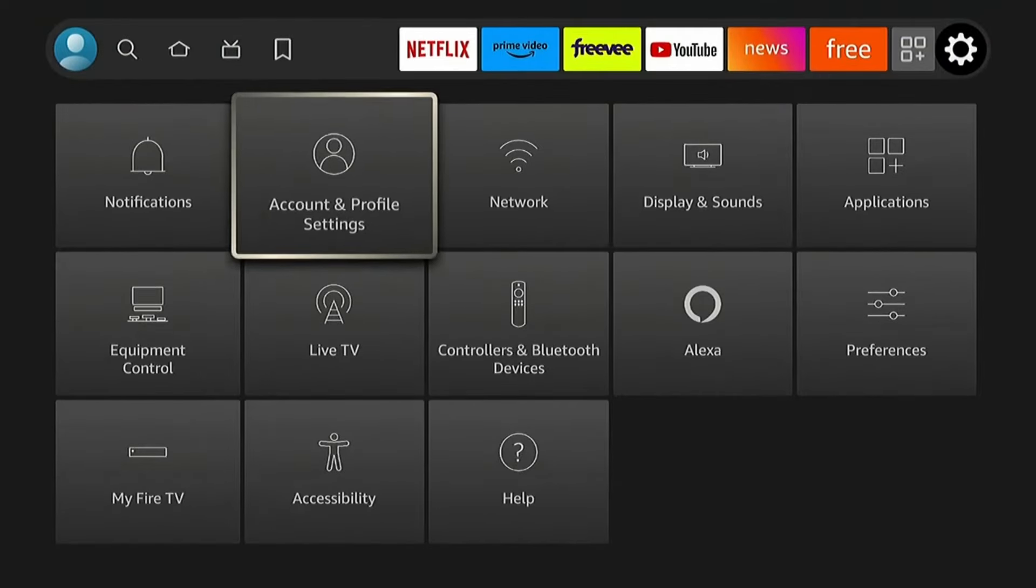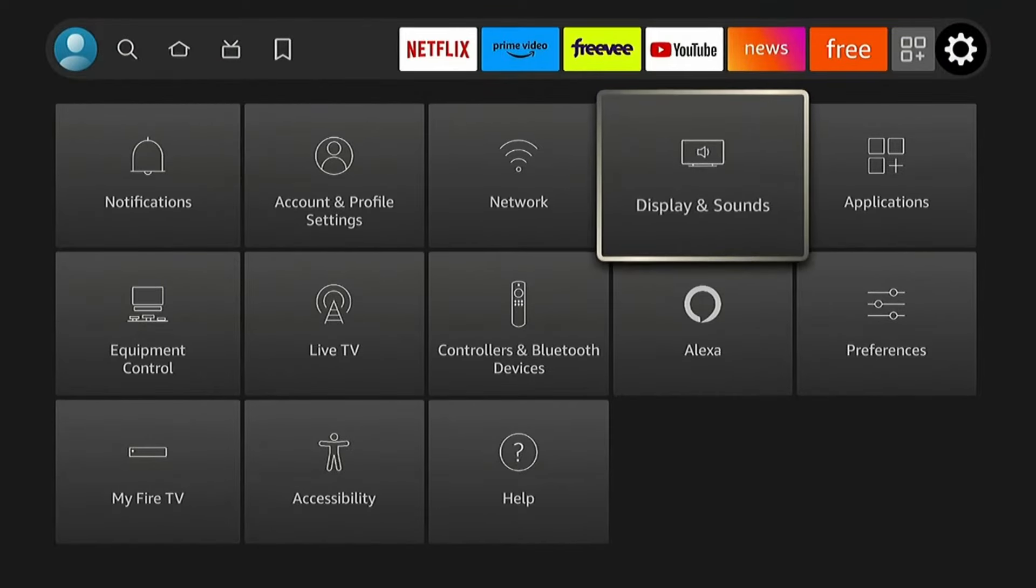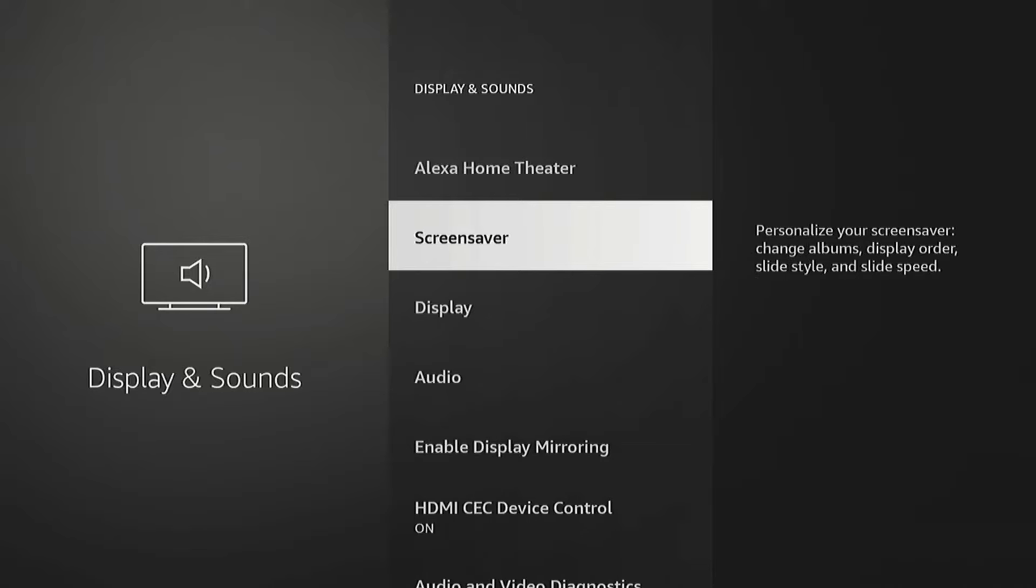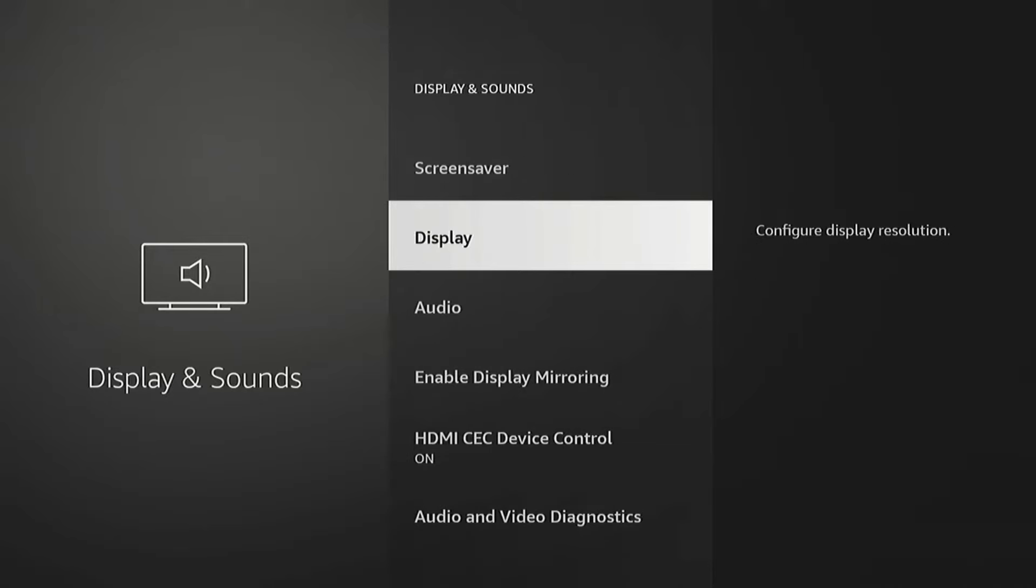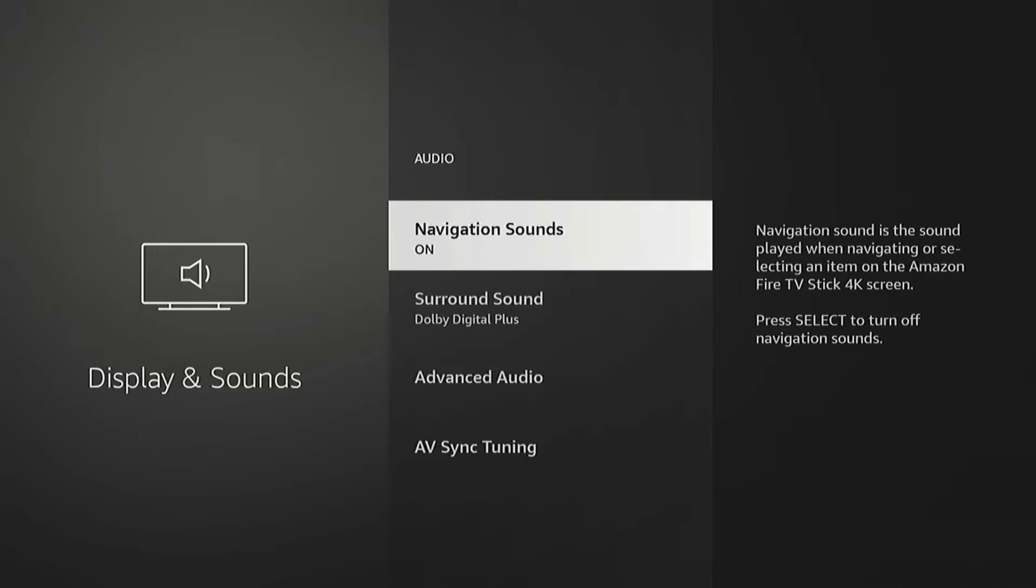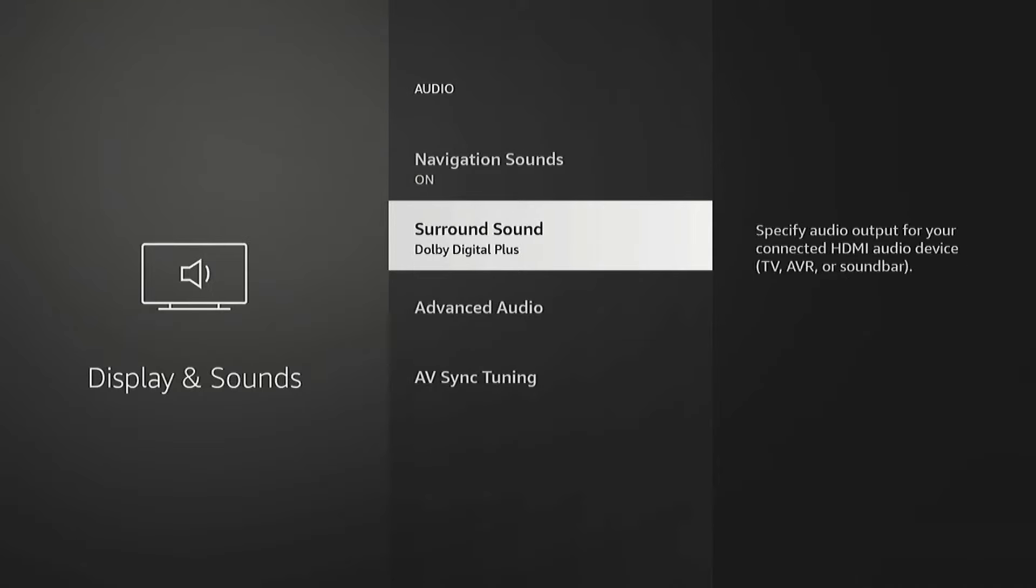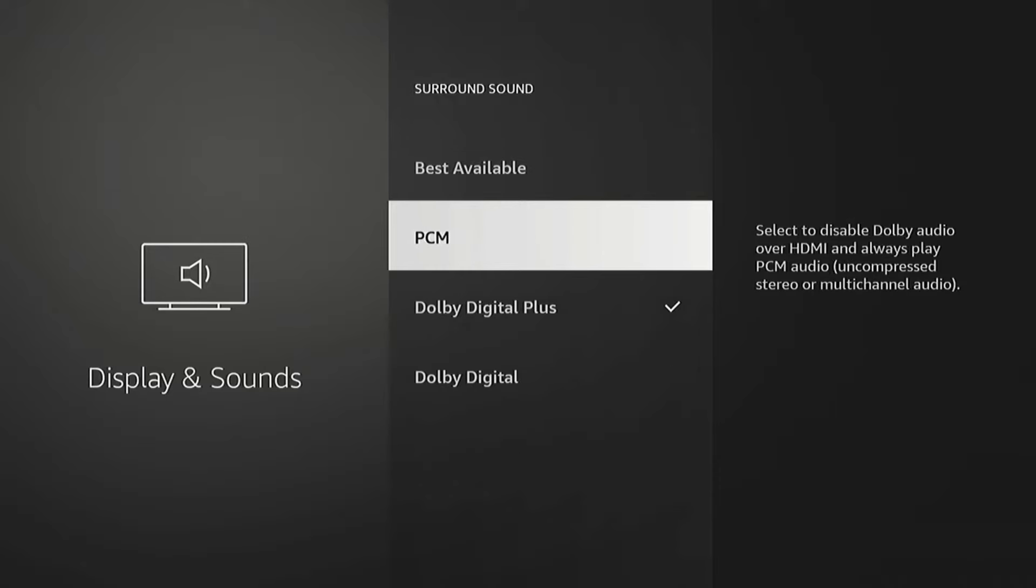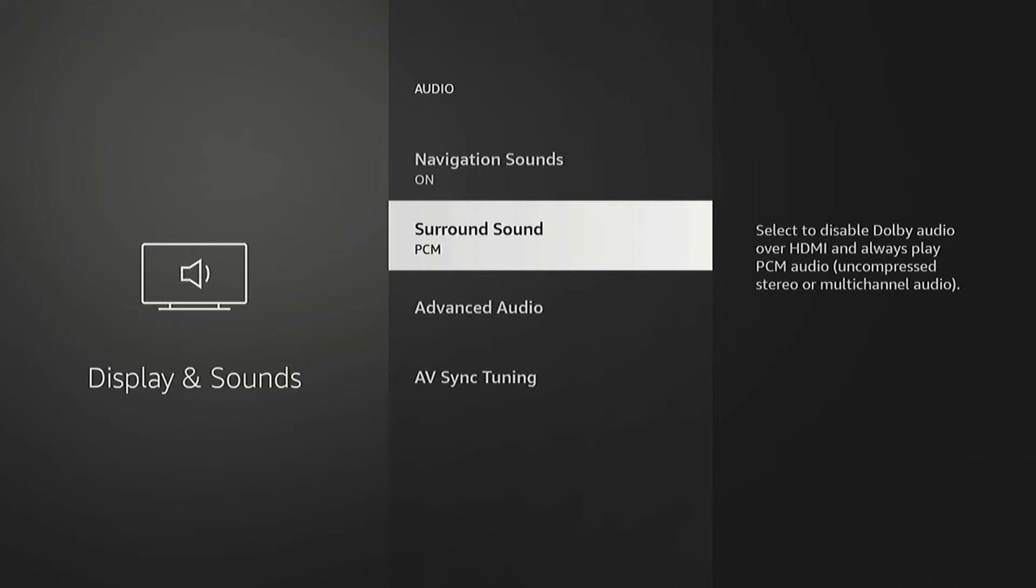Need to disable Dolby Surround Sound. So we're going under the gear and then Display & Sounds. Then go to Audio and Surround Sound. If you have a speaker that doesn't support it, it's going to have low volume. So I switch it to PCM.